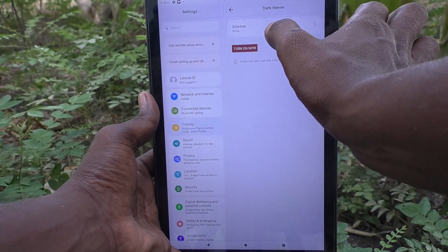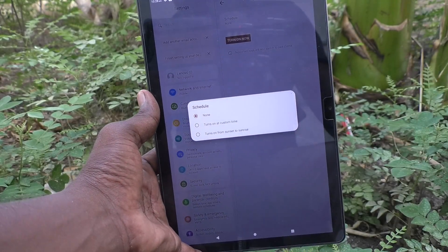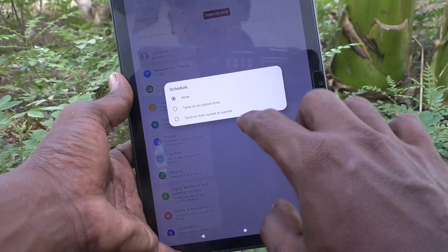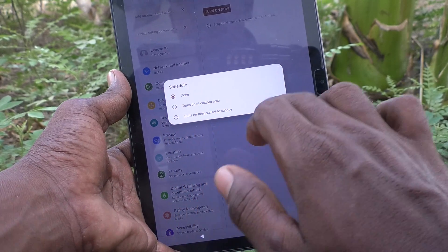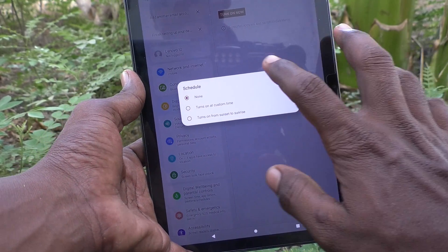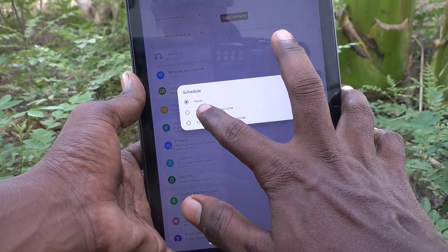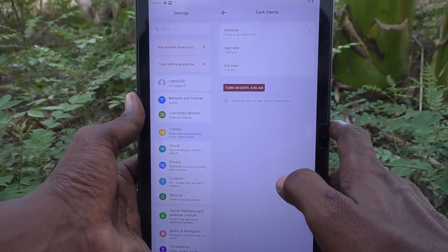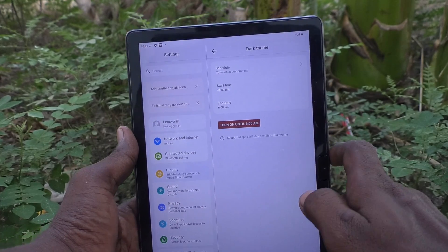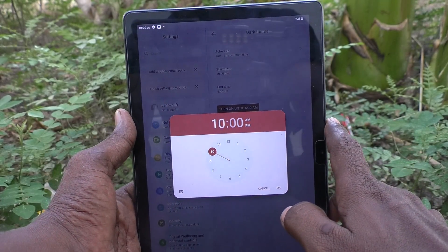Click Turn Off Now, then click on Schedule. Here you can schedule dark mode to turn on at a custom time, or turn on from sunset to sunrise. If you click on Turn On at Custom Time, you can set your own time — that is a start time and an end time.